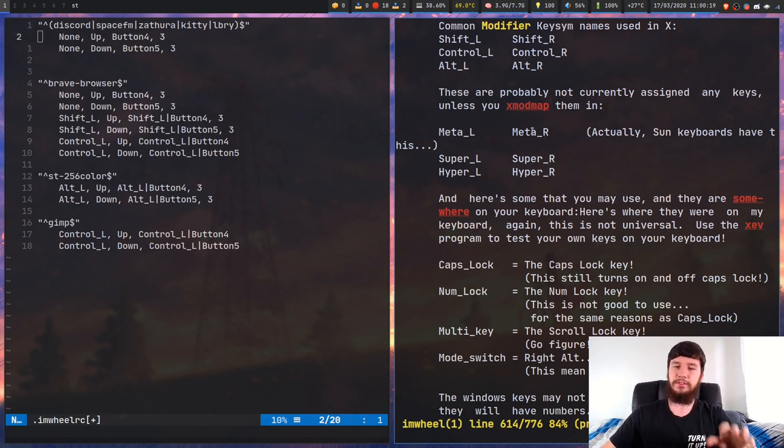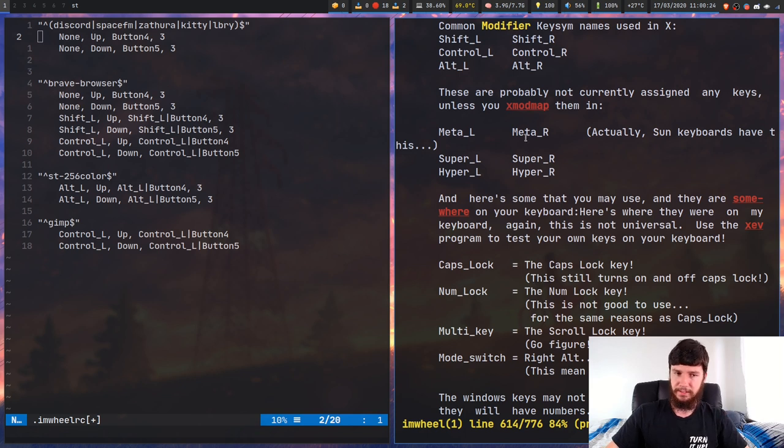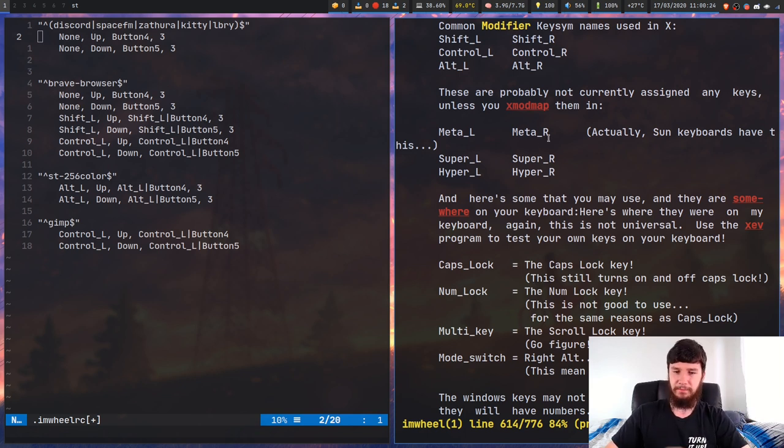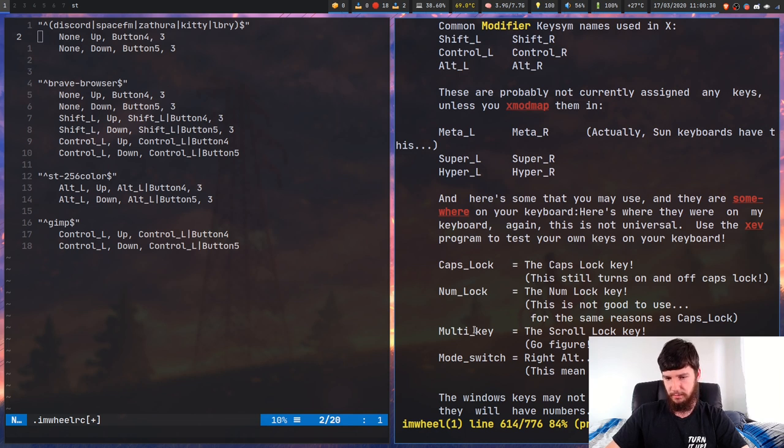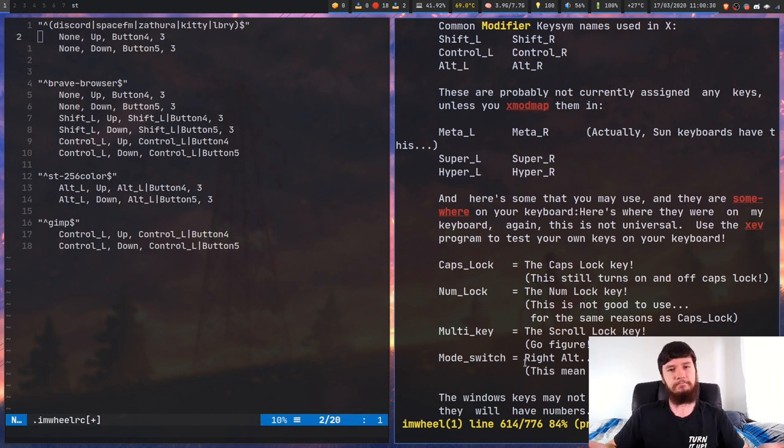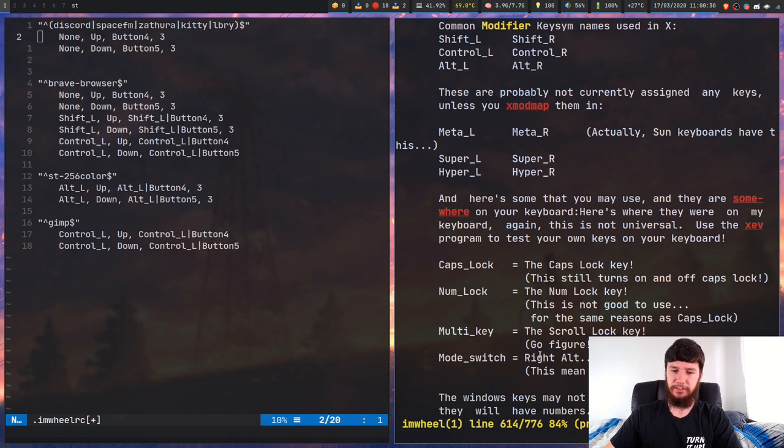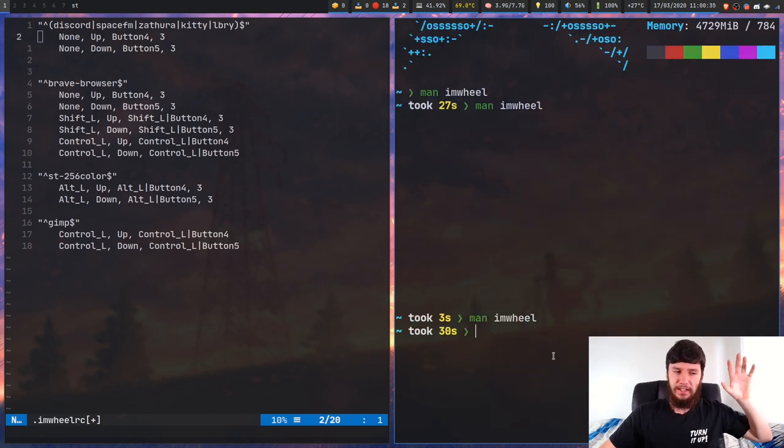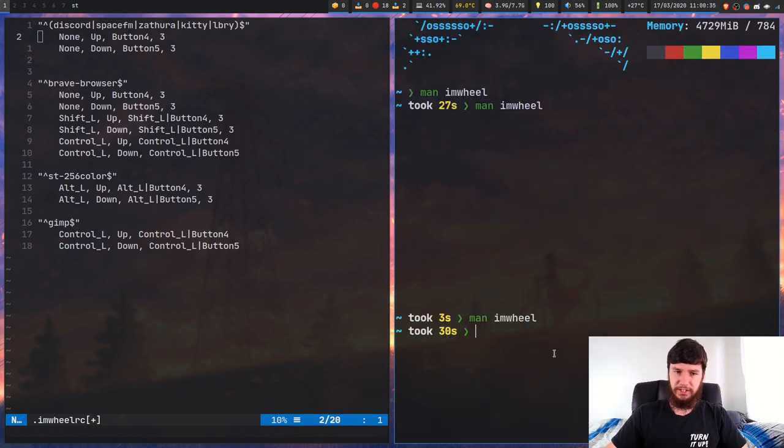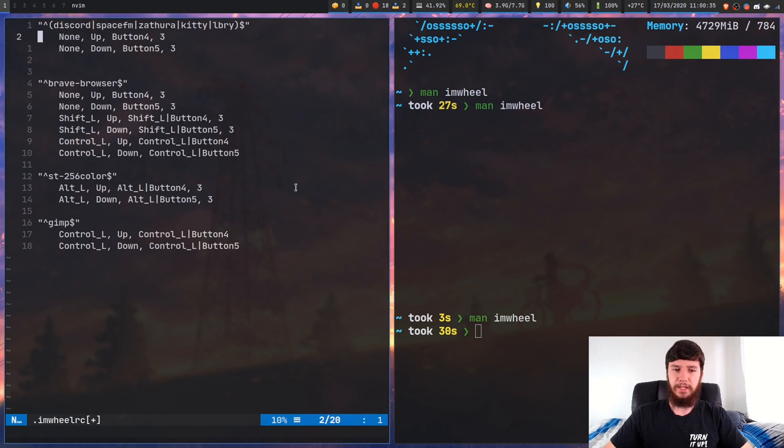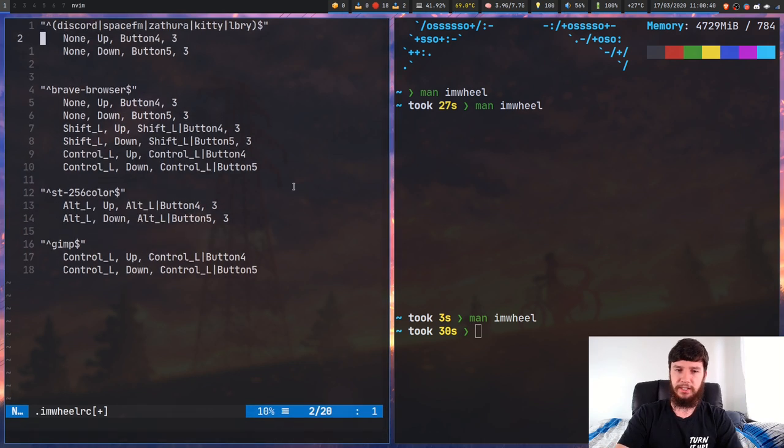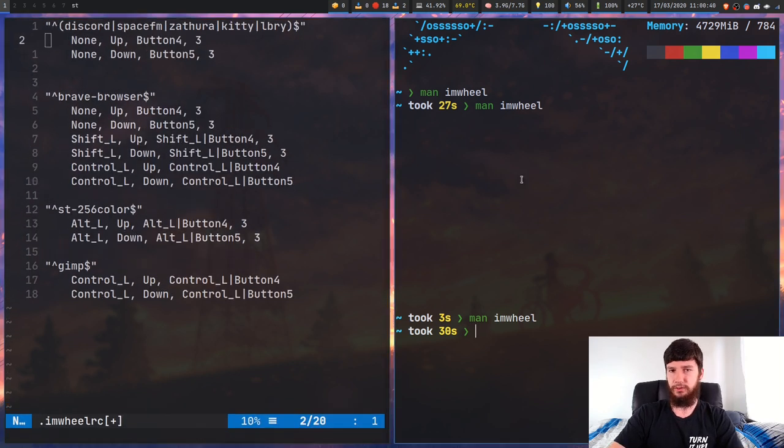Now some of those keys might not be mapped to things. Obviously you're going to have to check on your keyboard what's actually mapped to stuff. I guess you can also do Caps Lock, Num Lock, Multi Key, and Mode Switch if you want to do those. So as I was saying, some of those might not be bound to anything. So just make sure you check what actually is bound on your keyboard.